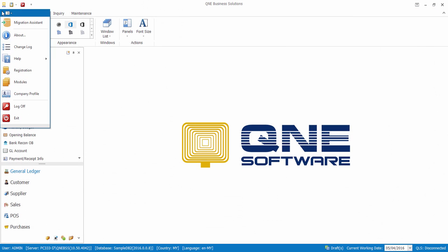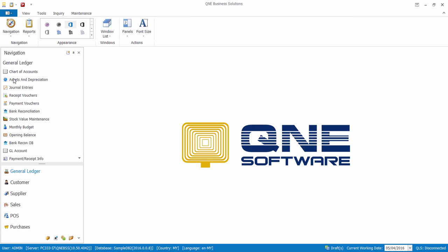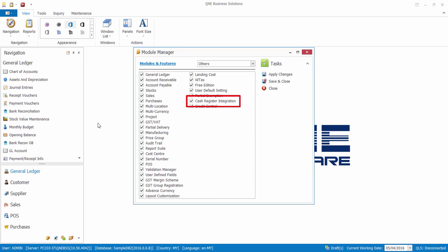Firstly, we have to enable the Cash Register Integration module in the Module Manager. Additional charges may apply to enable this module.